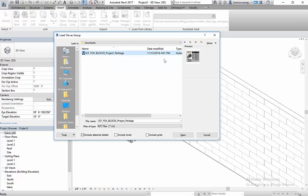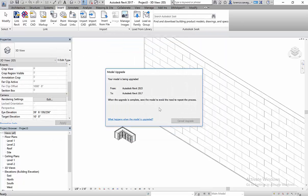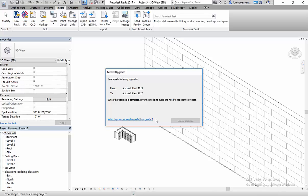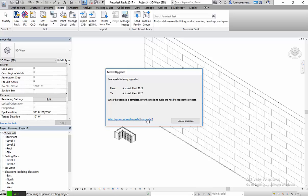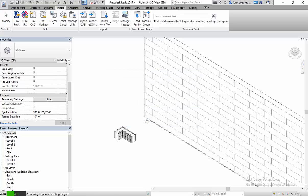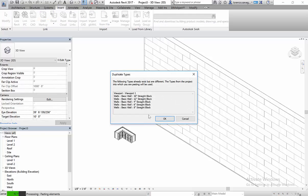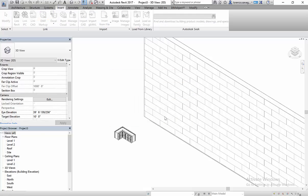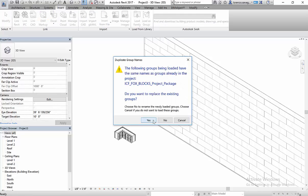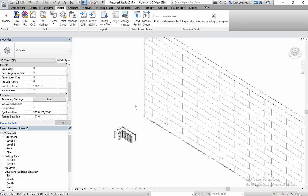And what we have is the package that has all of the wall types loaded inside of it. Bring that in. I'm going to load it. What it's doing now is upgrading the model from 2015 to 2017 because I'm working in Revit 2017.